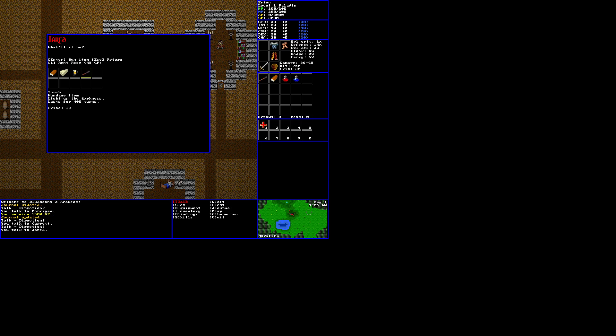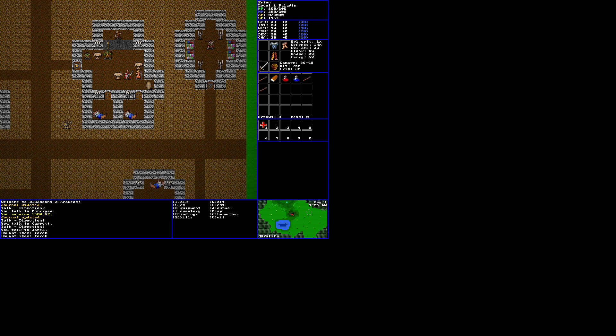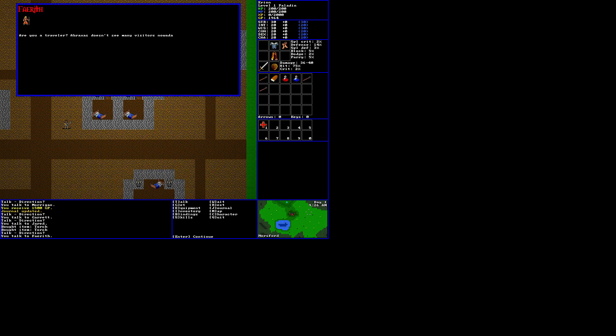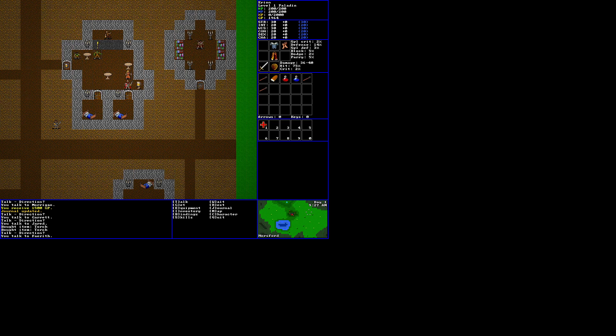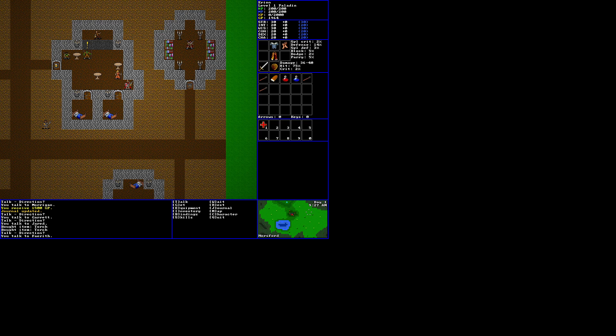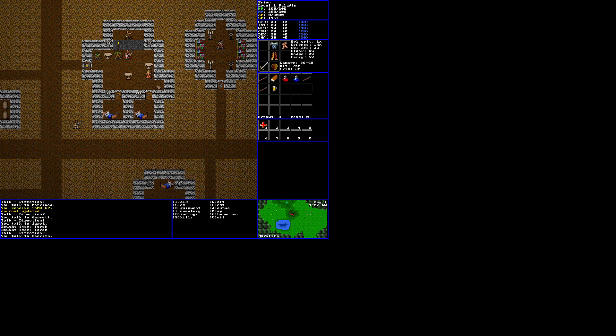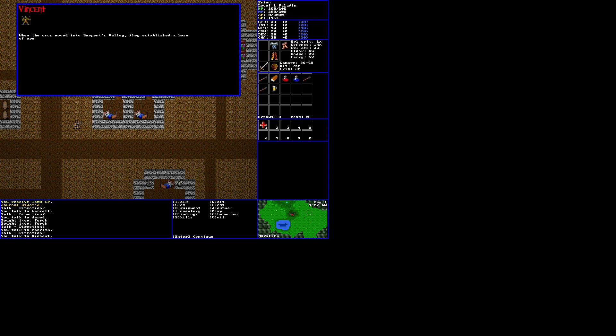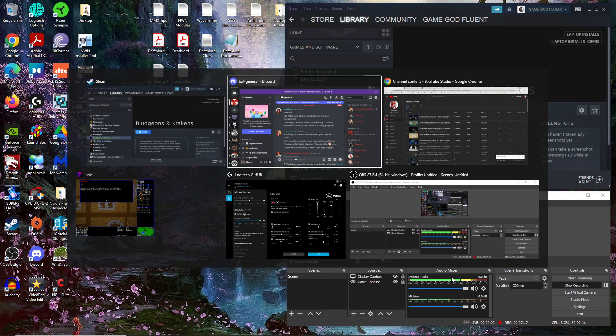We now have 2,000 GP, so I'll buy two more torches. Talk to you. Fereth. Are you a traveler? Abraxas doesn't see many visitors nowadays, what with all the death and decay and such. Can break this barrel and get a beer. Restores 25 MP. Let's talk to this quest giver. When the orcs moved into Serpent's Valley, they established a base of operations in the Den of Blood just south of town. One second, guys. Okay, and we're back. Sorry about that, guys. Sorry about the cut.